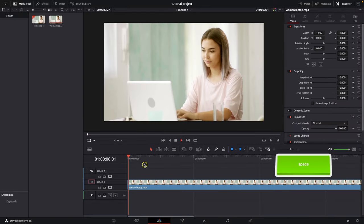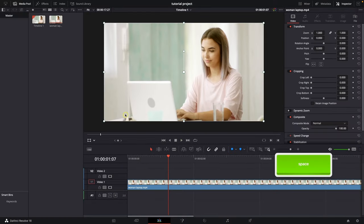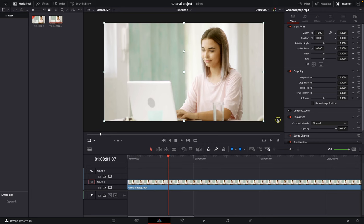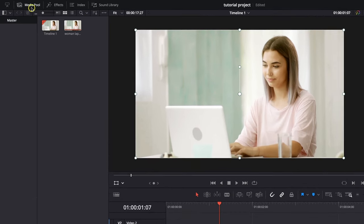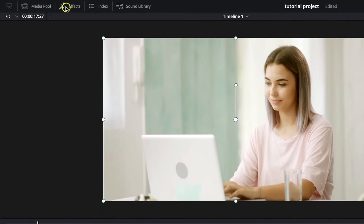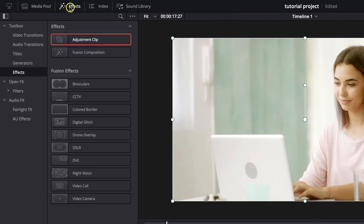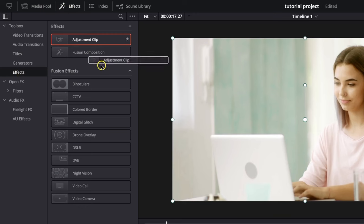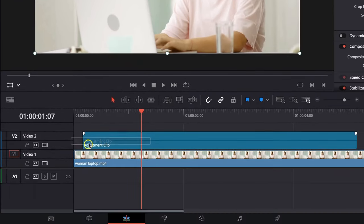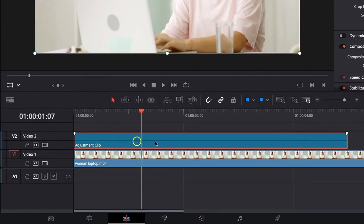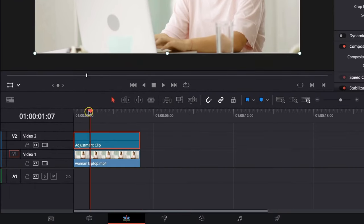So it's very simple, this is my video and we want to draw a line like this around here. First thing you need to do is close this media pool, open this effects panel and search here for effects and place adjustment clip on top of your video.